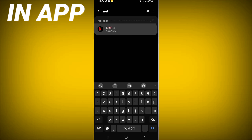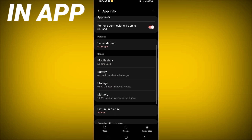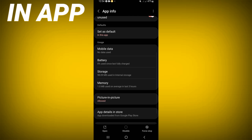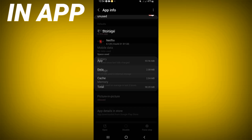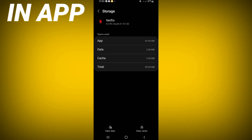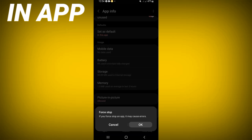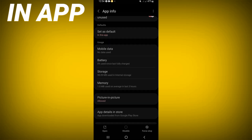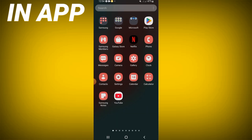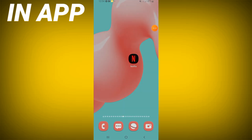Click and scroll down this list, click on the storage option, click clear cache, then go back. After that, click force stop and click OK. Then go to the Play Store or App Store and update your Netflix.